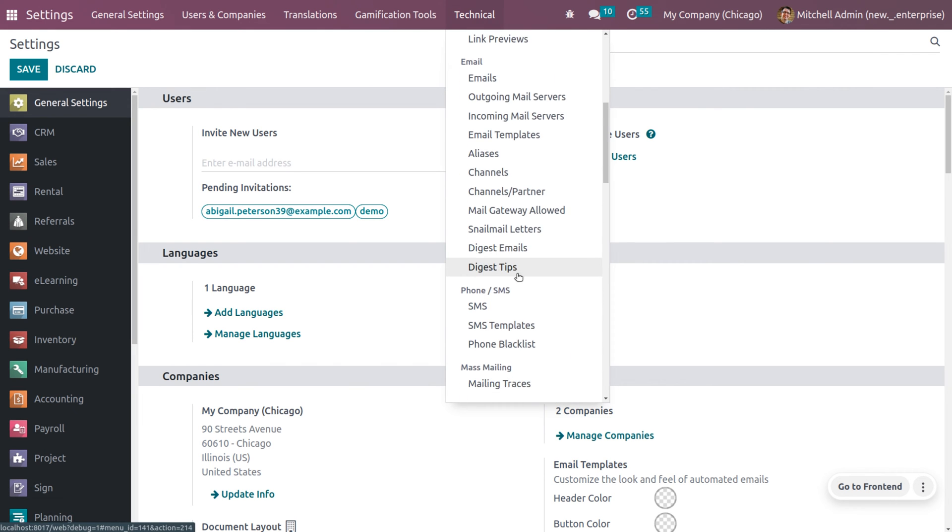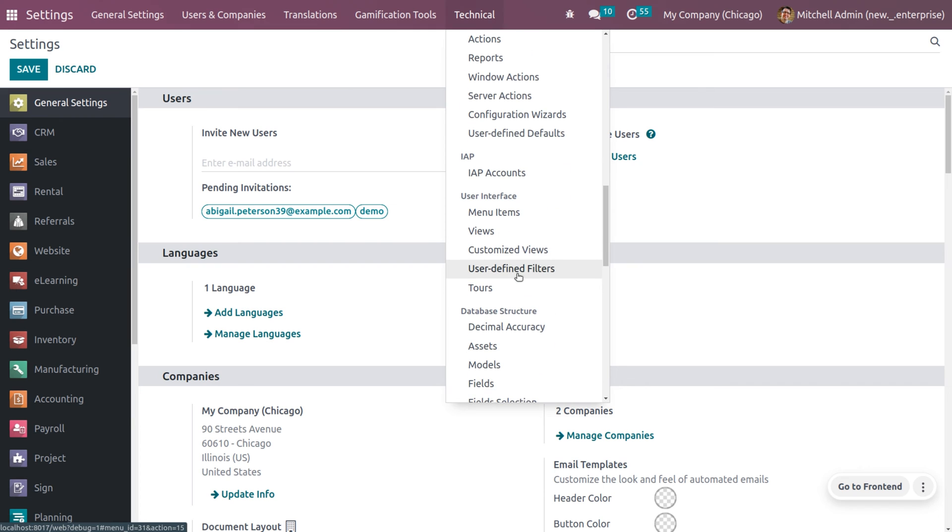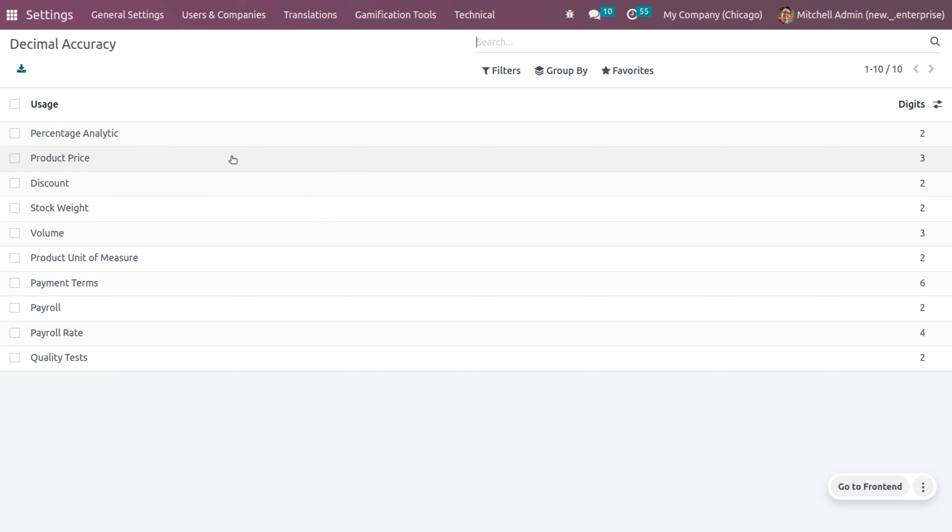So, as you just drive down, you can see a section called database structure and we can manage the decimal accuracy. So you can manage the decimal accuracy of these listed things. And you can see the digits of each of the usage cases.